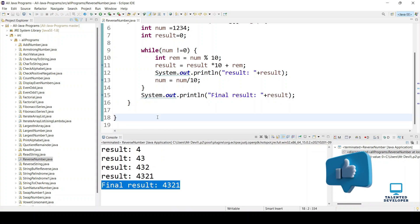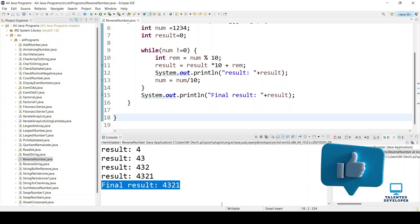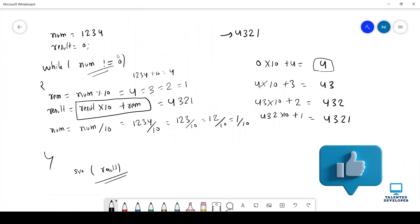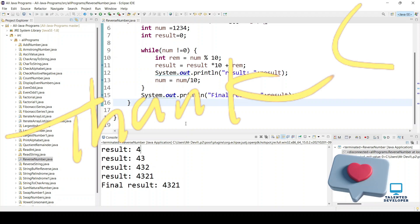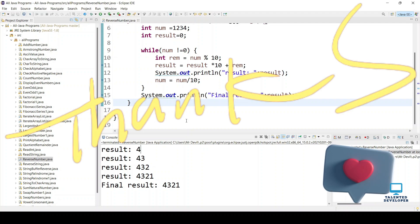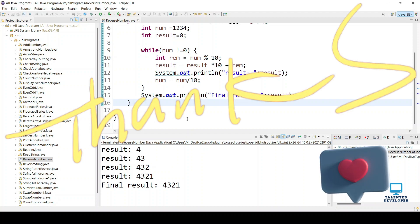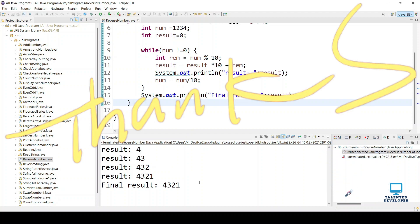So I hope you understand how to write the logic, and on the basis of logic, how to write the code. Please like this video, and you can mention your feedback in the comment section. Thanks.